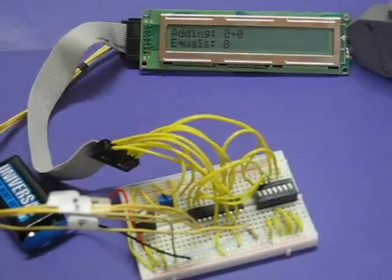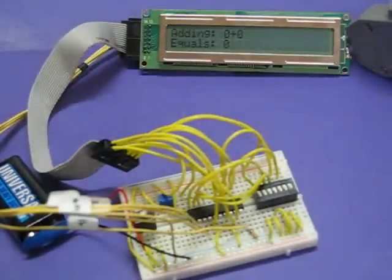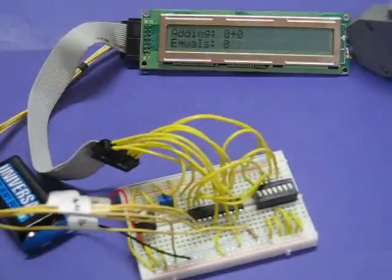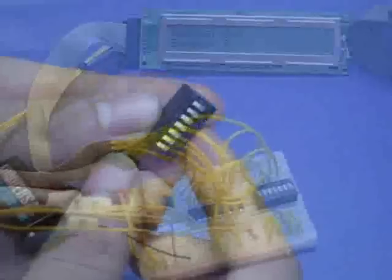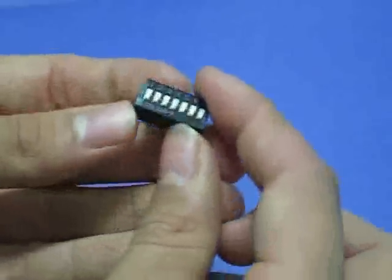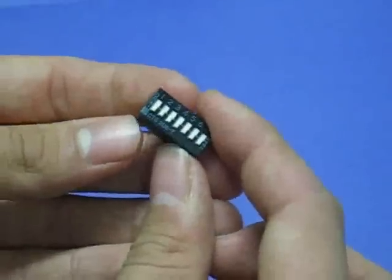I have taken the same setup for the temperature sensor project and just removed the temperature sensor to free up the input pins. Then I plugged in the dip switches. We haven't used this component yet, but it's really simple.